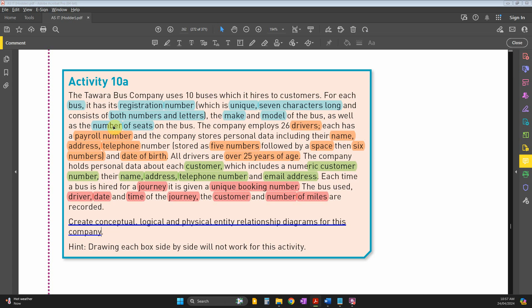The registration number will be seven characters long, which you'll need in the physical ERD for the field size. It consists of both numbers and letters, meaning the data type will be alphanumeric. Other attributes include the make and model of the bus.